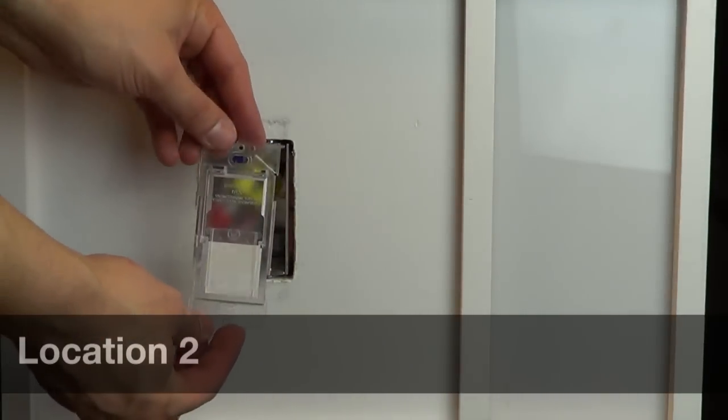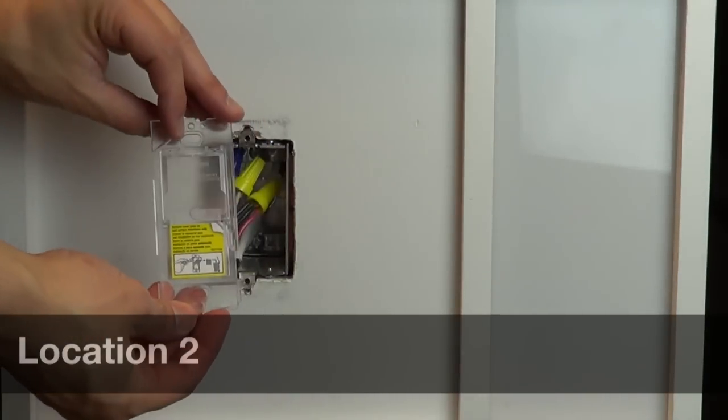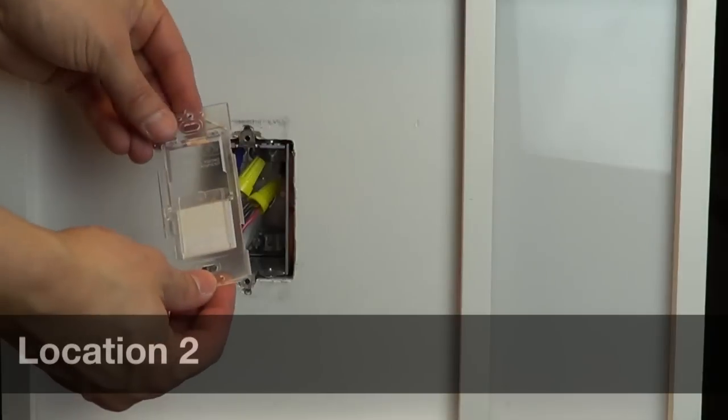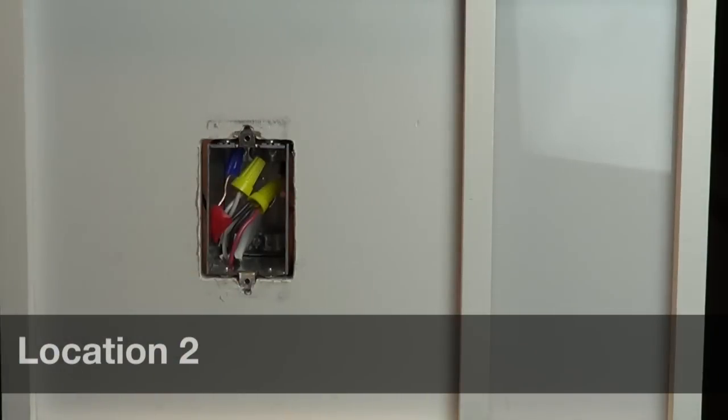Secure the wall plate bracket to the wallbox by inserting the mounting screws through the holes of the bracket into the wallbox.